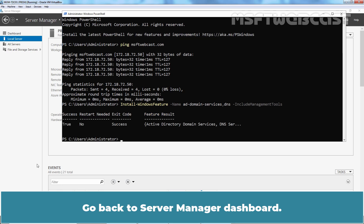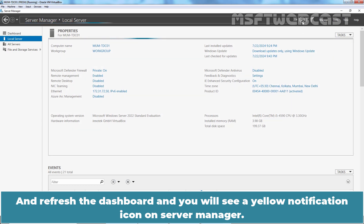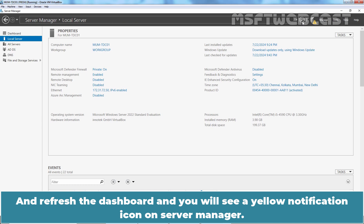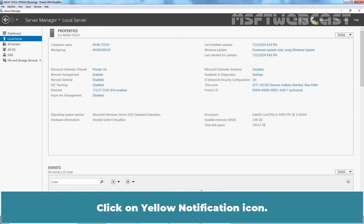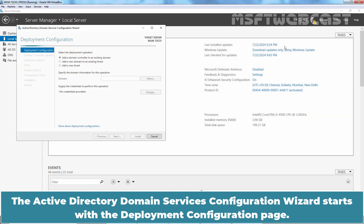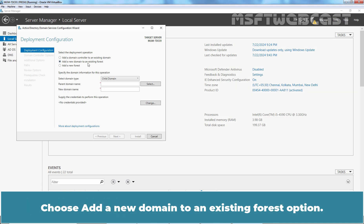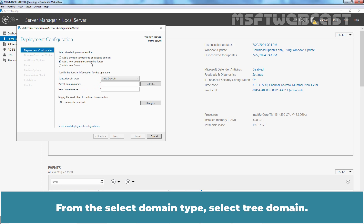Go back to Server Manager Dashboard, refresh it, and you will see a yellow notification icon. Click on the yellow notification icon, then click the link labeled 'Promote this server to a domain controller.' The Active Directory Domain Services configuration wizard starts with the deployment configuration page. Choose 'Add a new domain to an existing forest.' From the Select Domain Type dropdown, select Tree Domain.